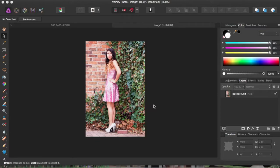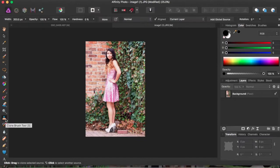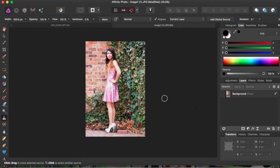So how I do that is we're going to use the clone tool, which is right here. And just click on it.